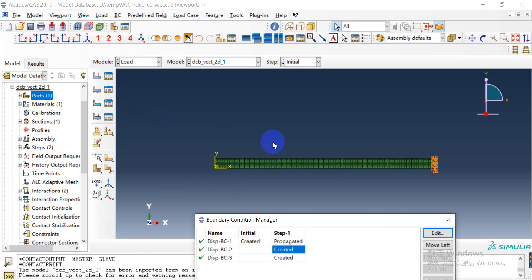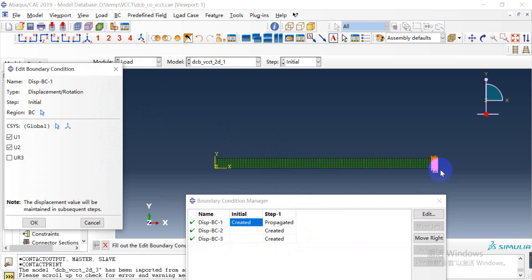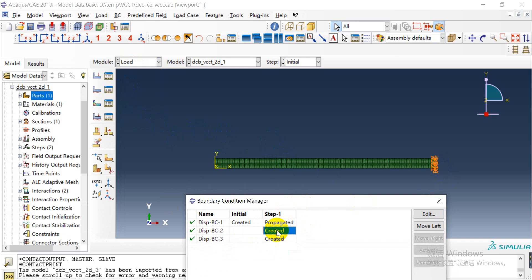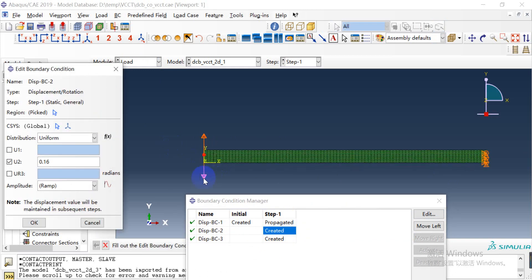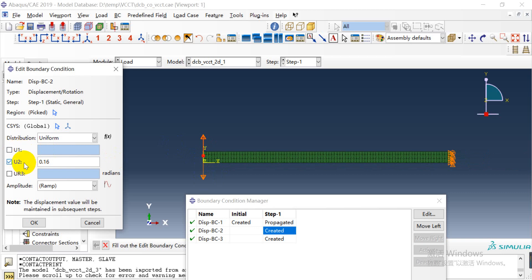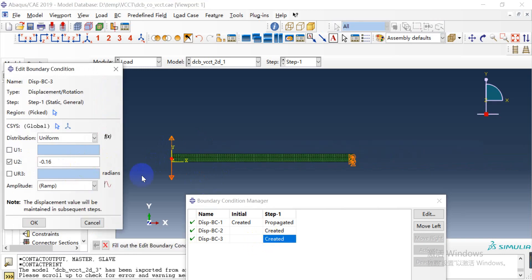Then we need to define the boundary conditions. We fix the right end, and at the left end we need to give opposite displacements — one to the top part and one to the bottom half.